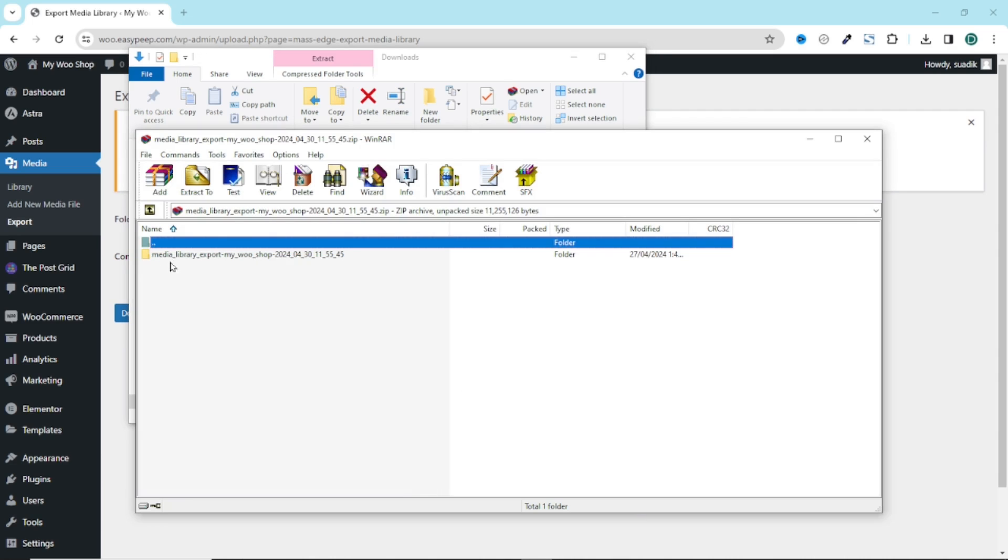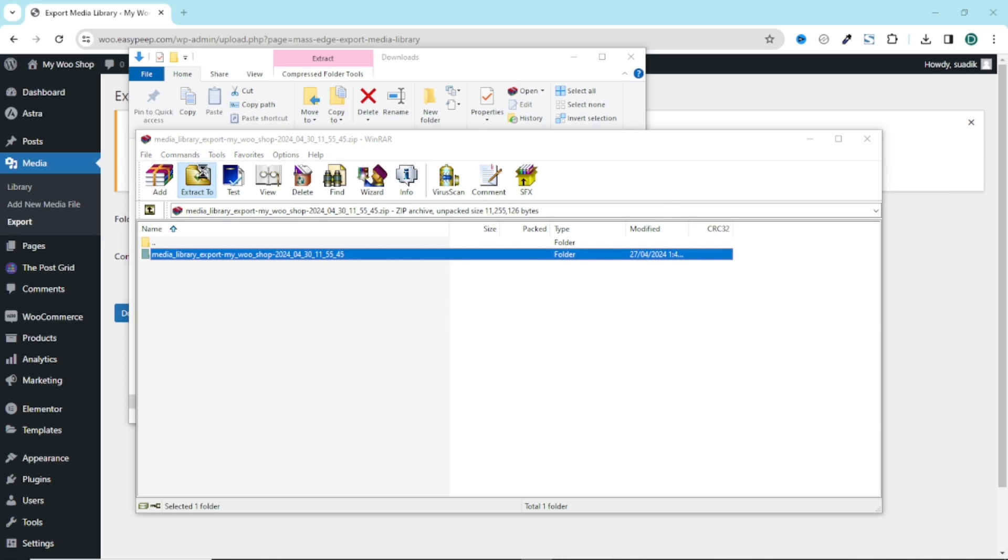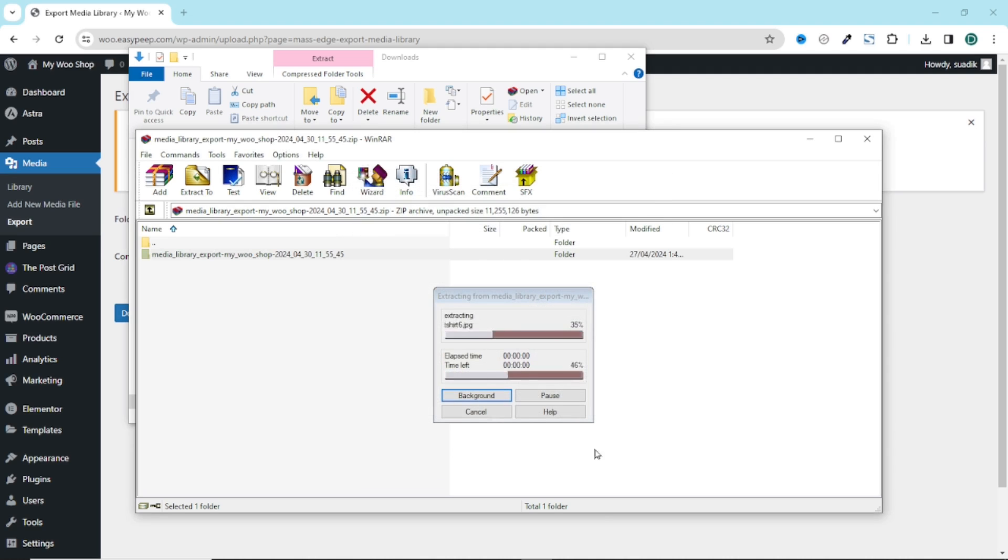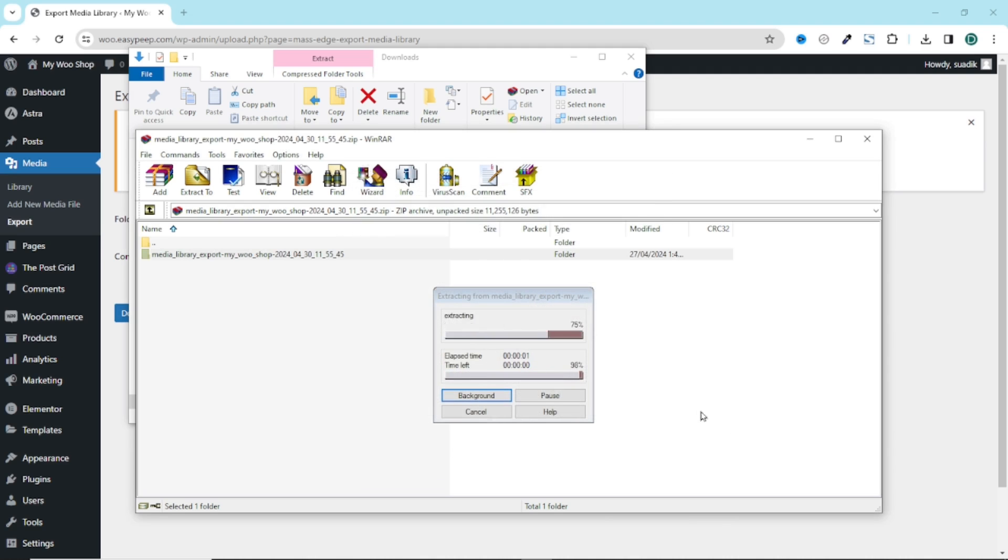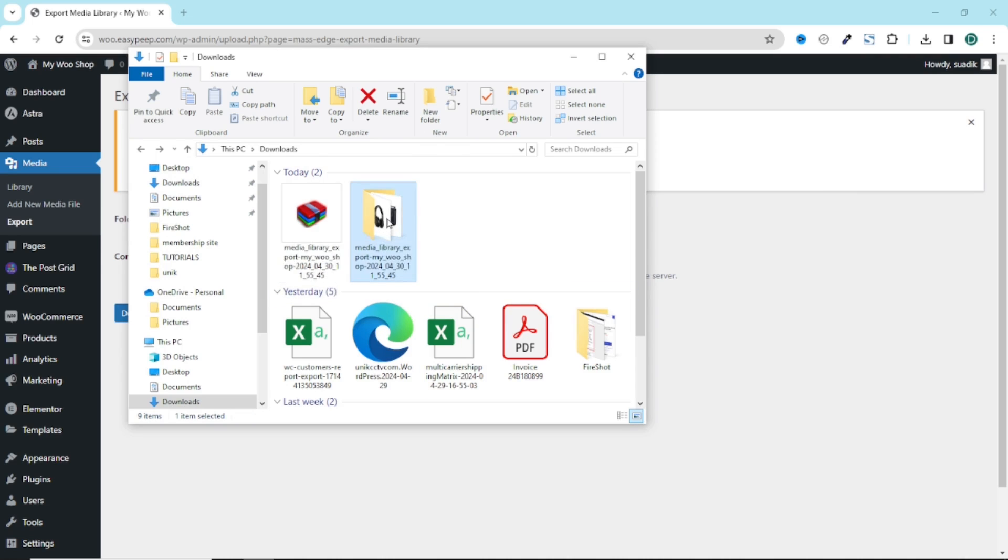And right here is the folder. I select it then I click on Extract and I'm going to extract it to the downloads folder. I click on OK. It is extracted. I exit from here and I have the folder right here. Let's open it up.